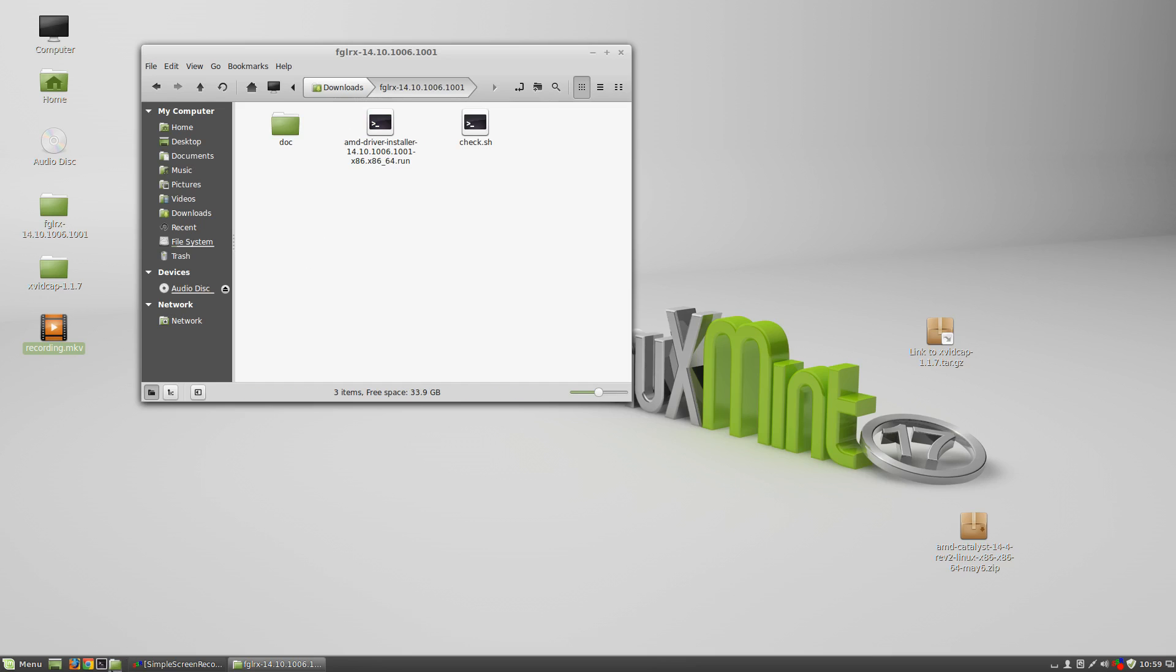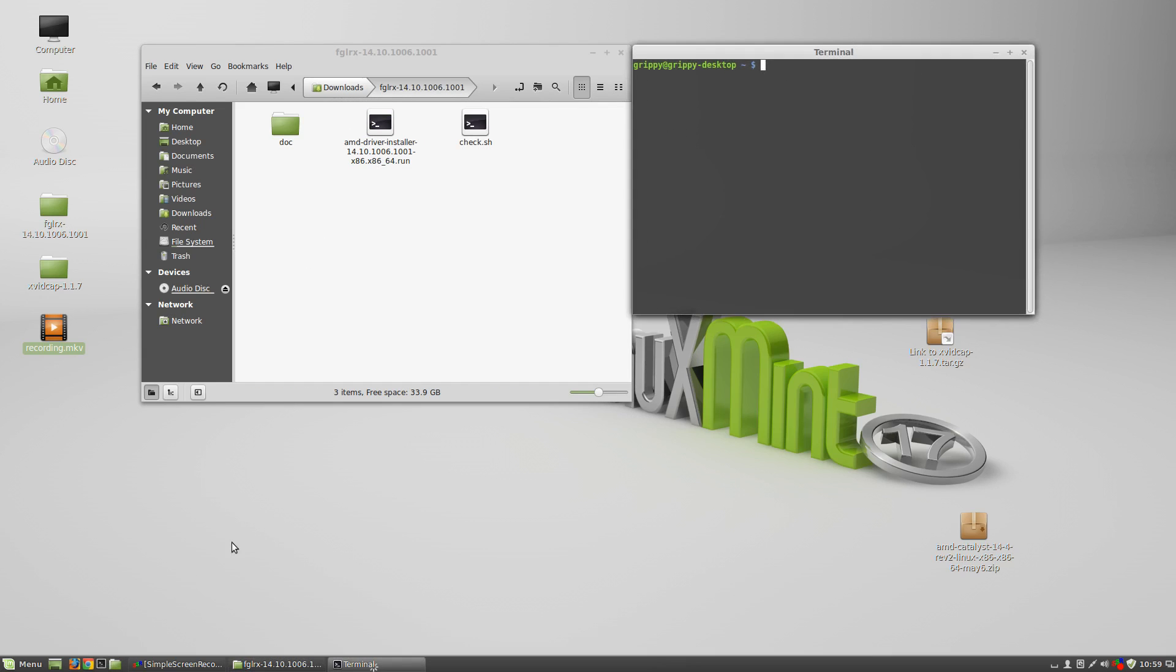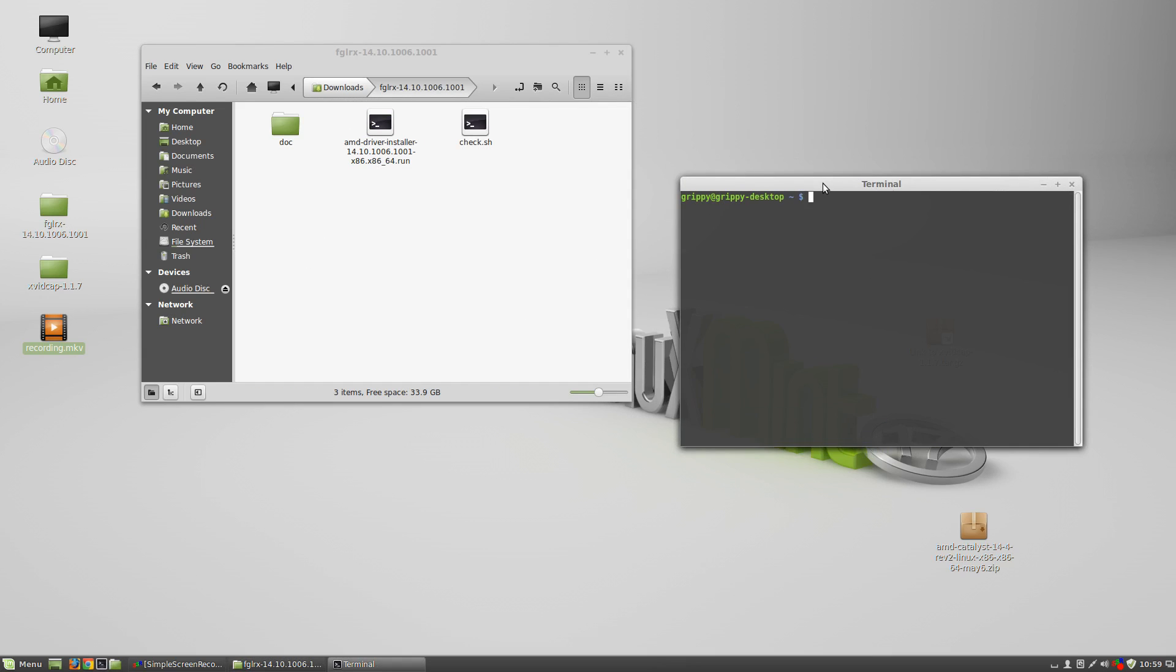So we're going to open a terminal window. And we're going to become root. So we're going to do sudo su. I'm going to type in our password. And don't worry if it doesn't show up. That's all Linux does it, in case you're new. Okay, so right now we are root.